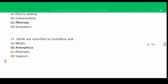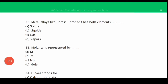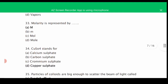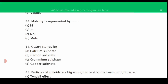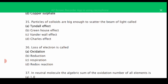MCQ number thirty-one: solids are classified as crystalline and amorphous — the correct answer is B, amorphous. MCQ number thirty-two: metal alloys like brass and bronze have both elements as solids — the correct answer is A, solids. MCQ number thirty-three: molarity is represented by — the correct answer is A, capital M. MCQ number thirty-four: CuSO4 stands for — the correct answer is D, copper sulfate. MCQ number thirty-five: particles of colloids are big enough to scatter a beam of light — this is called the Tyndall effect, the correct answer is A.